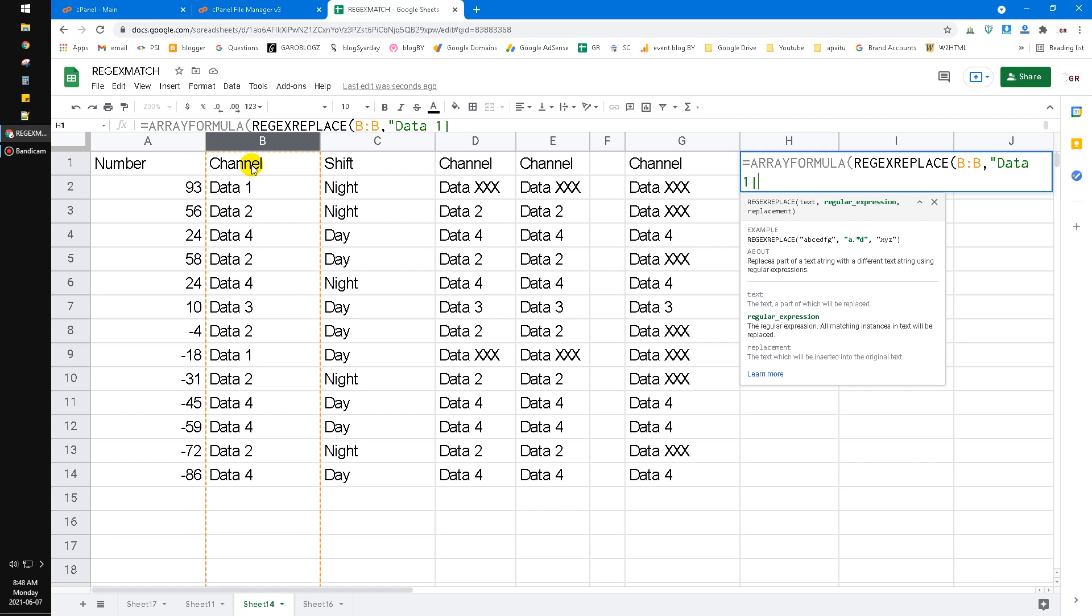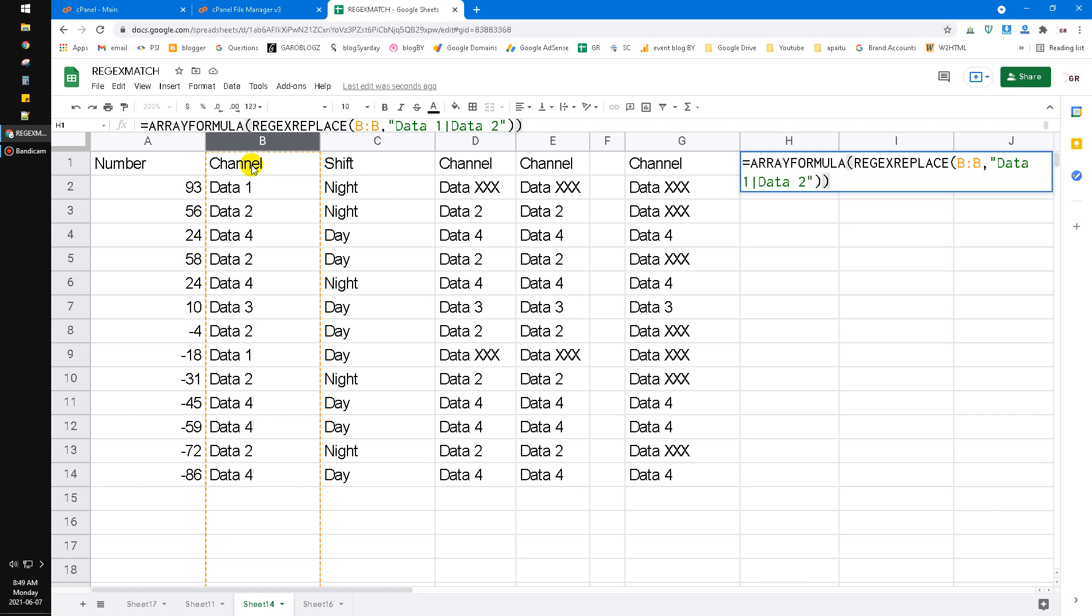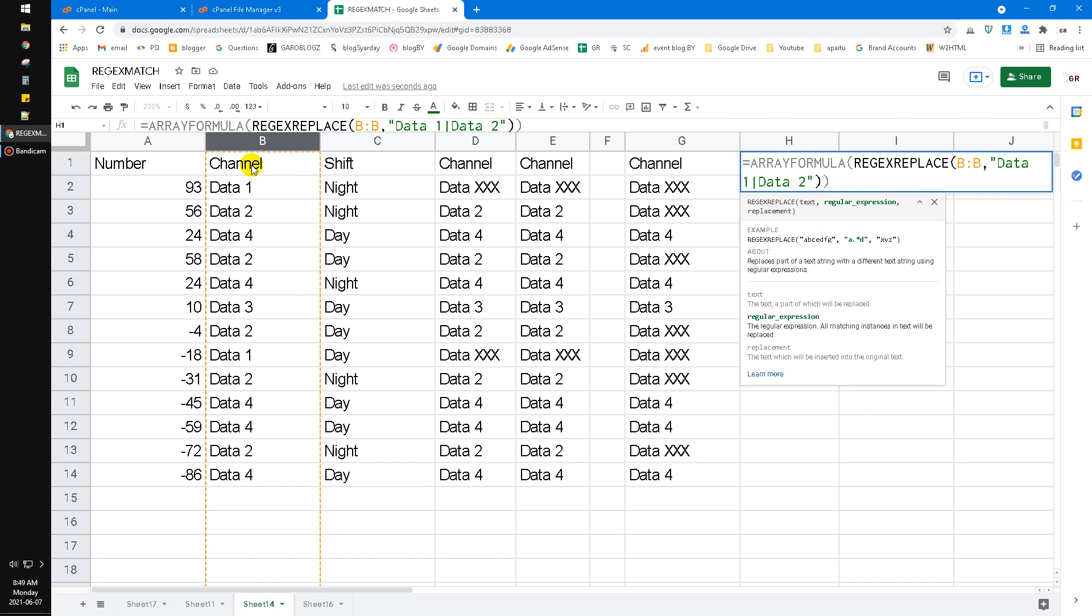Symbol that's on the regular keyboard, it's below under the backspace or above the enter keyboard. And then put the data two, close the quotes, close the bracket, which means you want to replace all the data one and the data two. Oops sorry, I forgot the replacement. The replacement is data xxx.